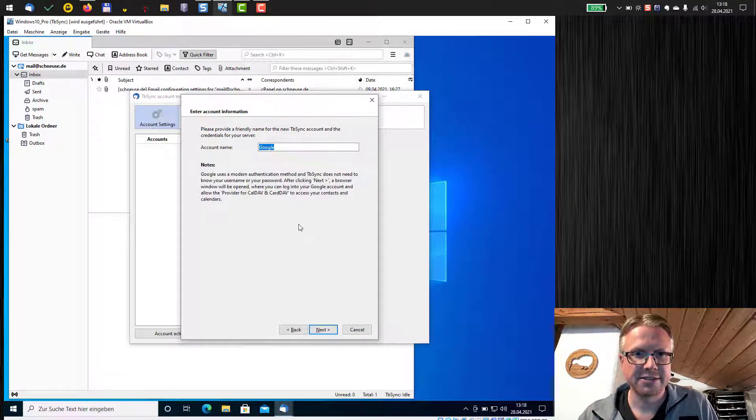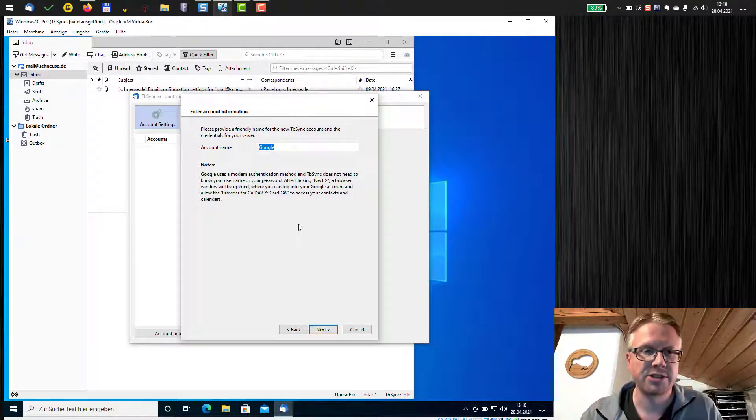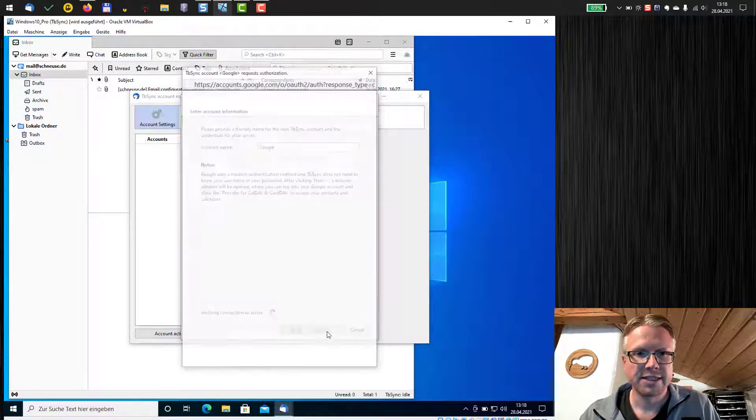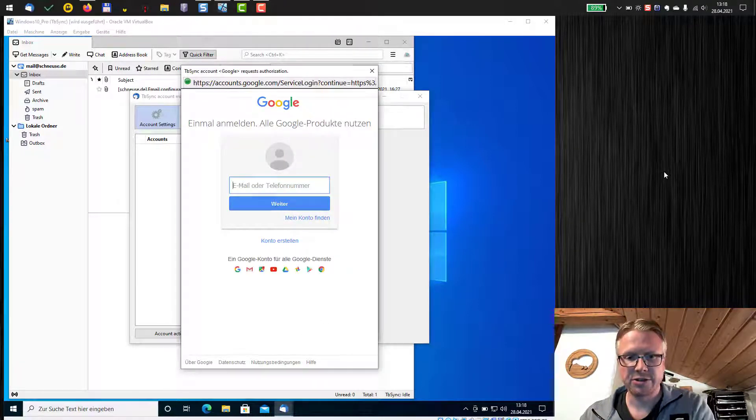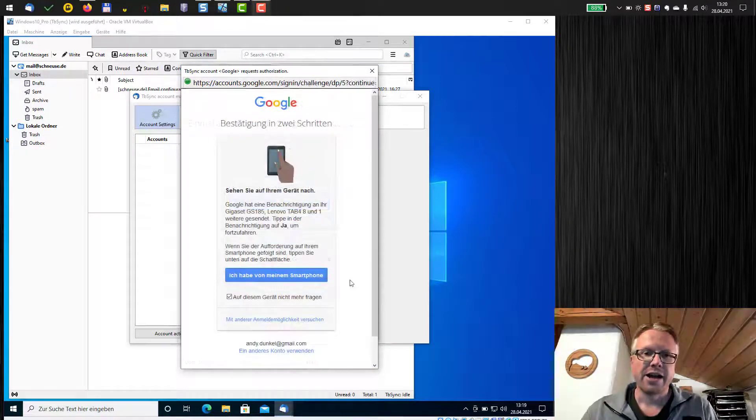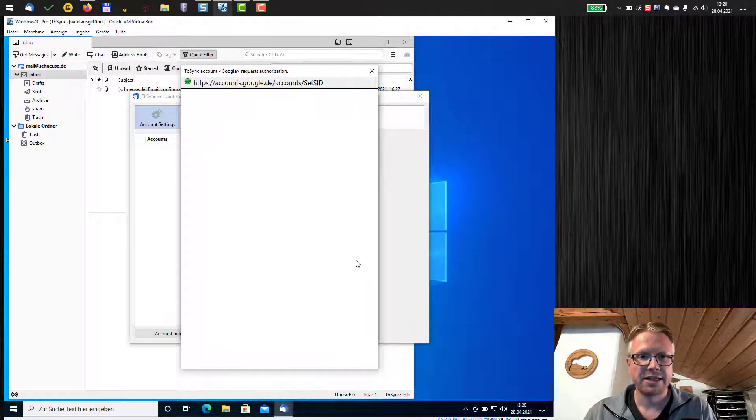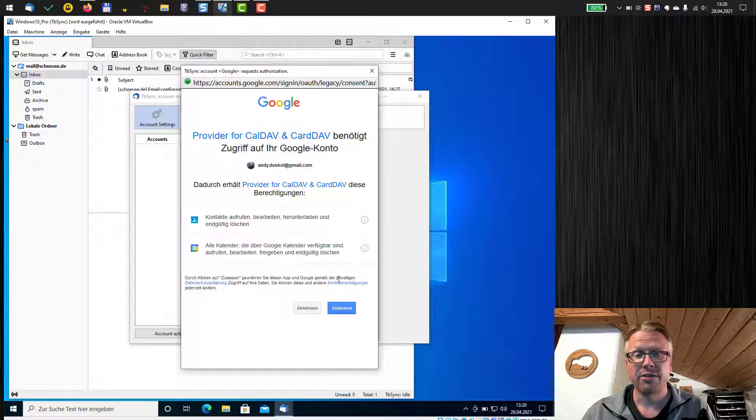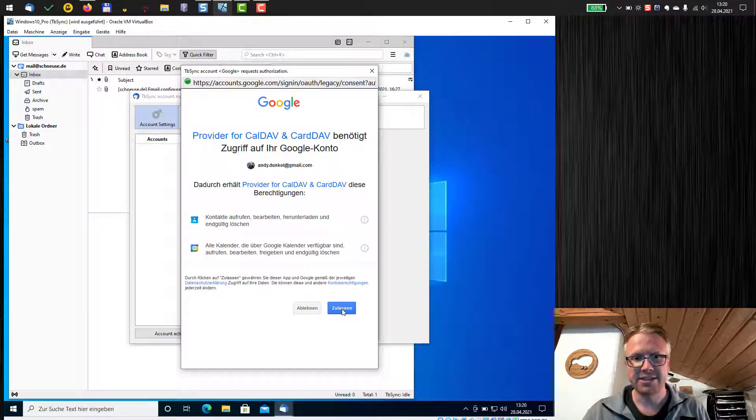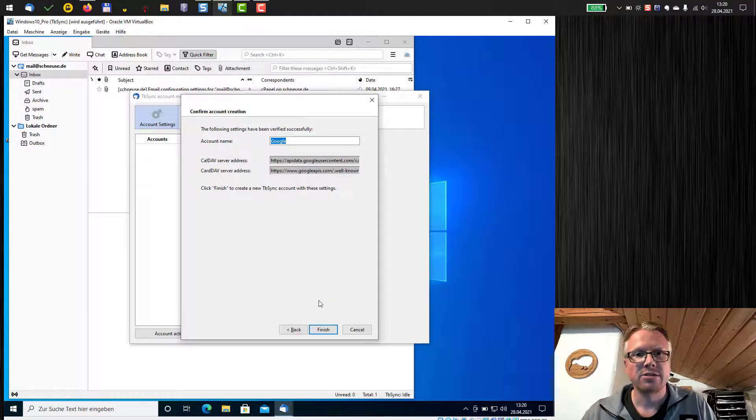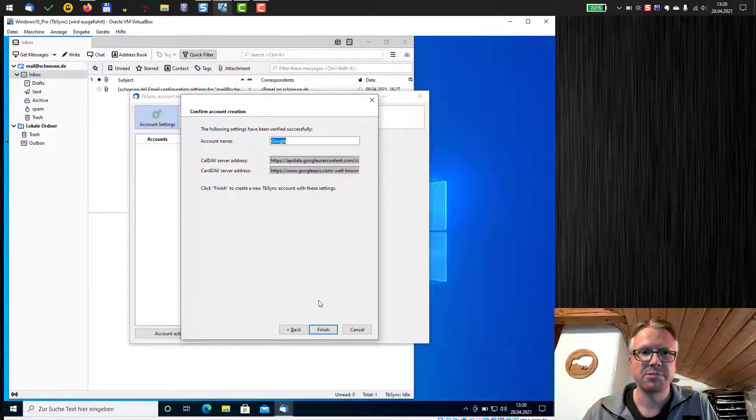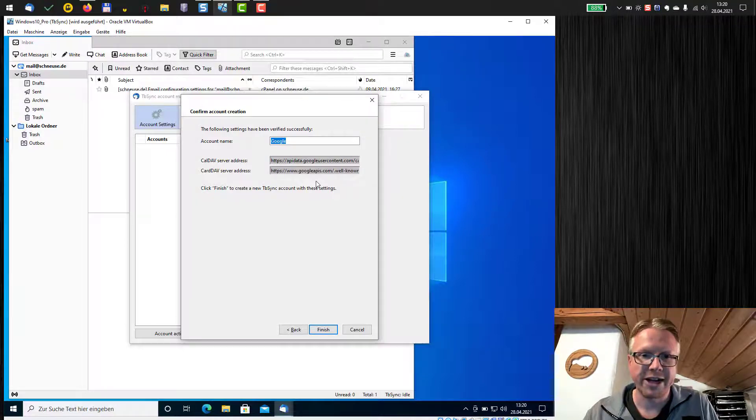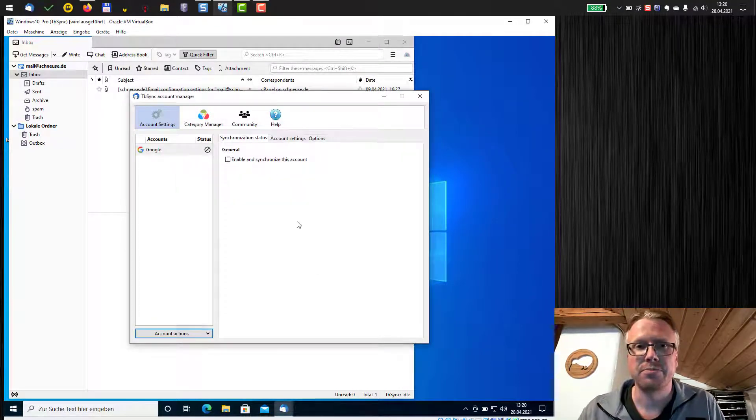We hit next and then we can enter account name, this is just a name which will show up later. I leave it to Google, hit next and then log in to your Google account. Okay now I'm logged in with my smartphone and my Google account and now I have to grant access to contacts and calendar and that's it. Now we have finished the account creation, the account name is Google, everything is fine and so we just have to hit the finish button.